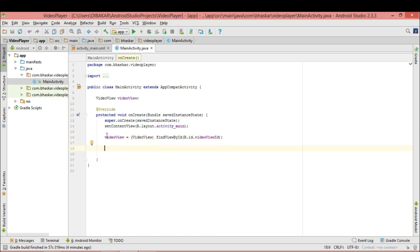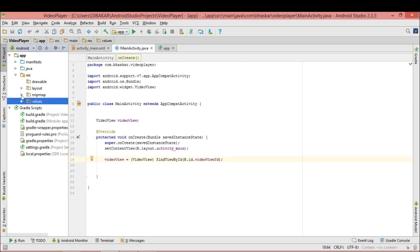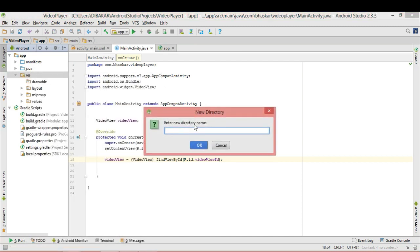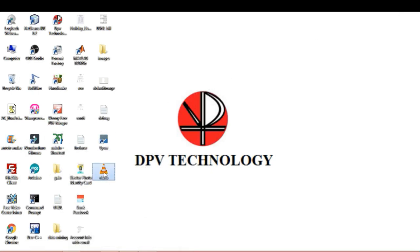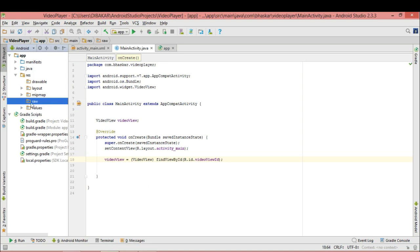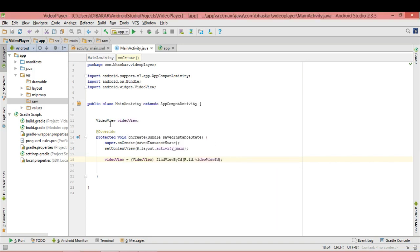Now this reference variable contains an object of VideoView. Next, we have to make one folder in the resource directory — name it 'raw'. Drag a video from anywhere into this folder and paste it here. You have to give the filename in small letters; you cannot use capital letters here. You can see the video is now in the folder.